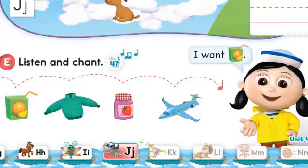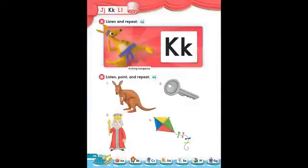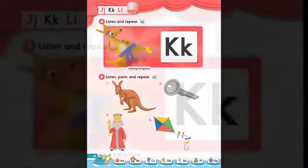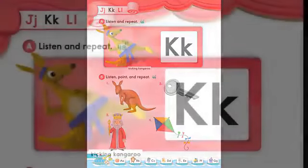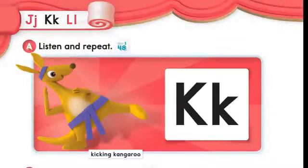Page 34. The letter K. A. Listen and repeat. Hi, I'm a kicking kangaroo. K. This is the K sound. This is the letter K. K, K.